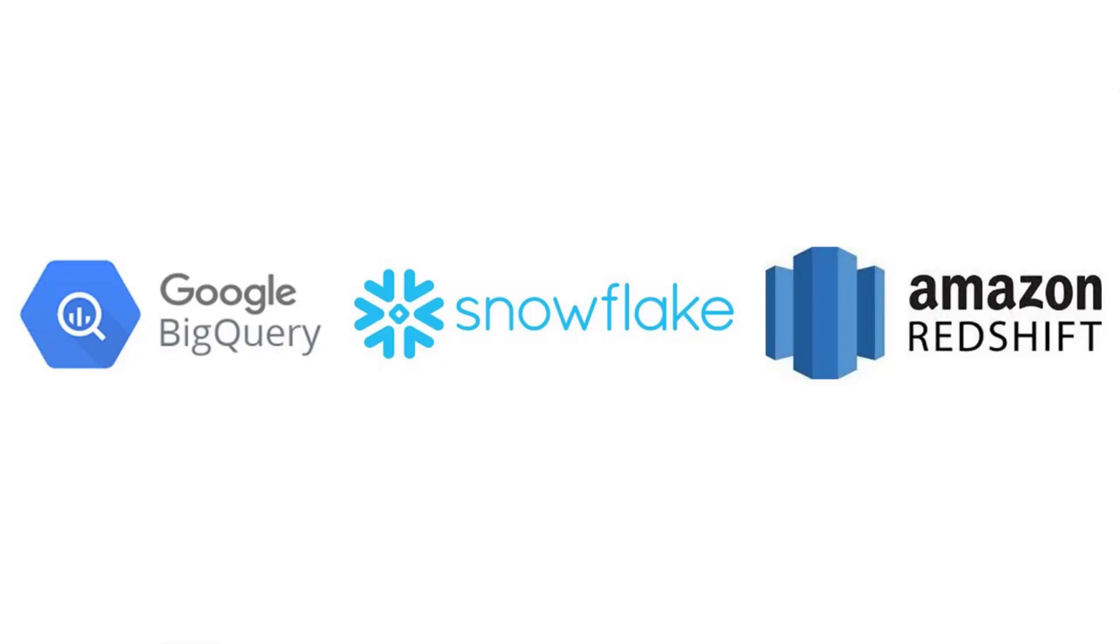For ArcGIS Pro 2.9, we added support for three cloud data warehouses: Google BigQuery, Snowflake, and Amazon Redshift.